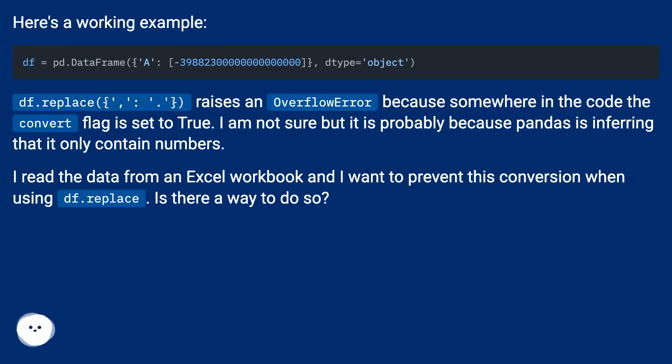I read the data from an Excel workbook and I want to prevent this conversion when using df.replace. Is there a way to do so?